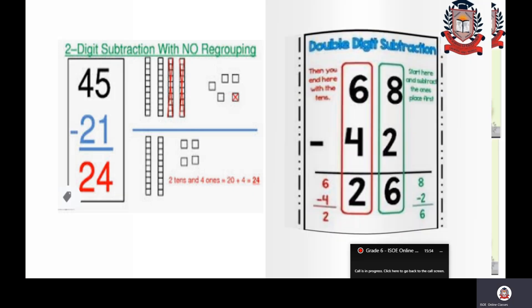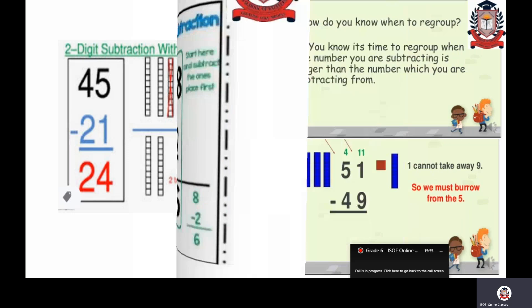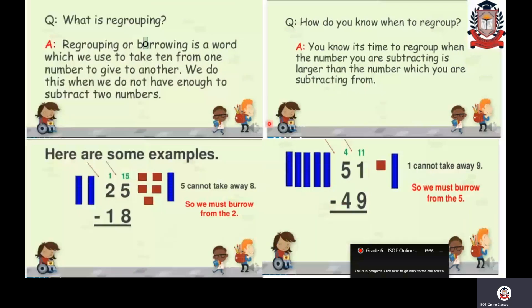Next: what is regrouping in subtraction? Regrouping or borrowing is when we take ten from one number to give to another number. We do this when we do not have enough to subtract two numbers.